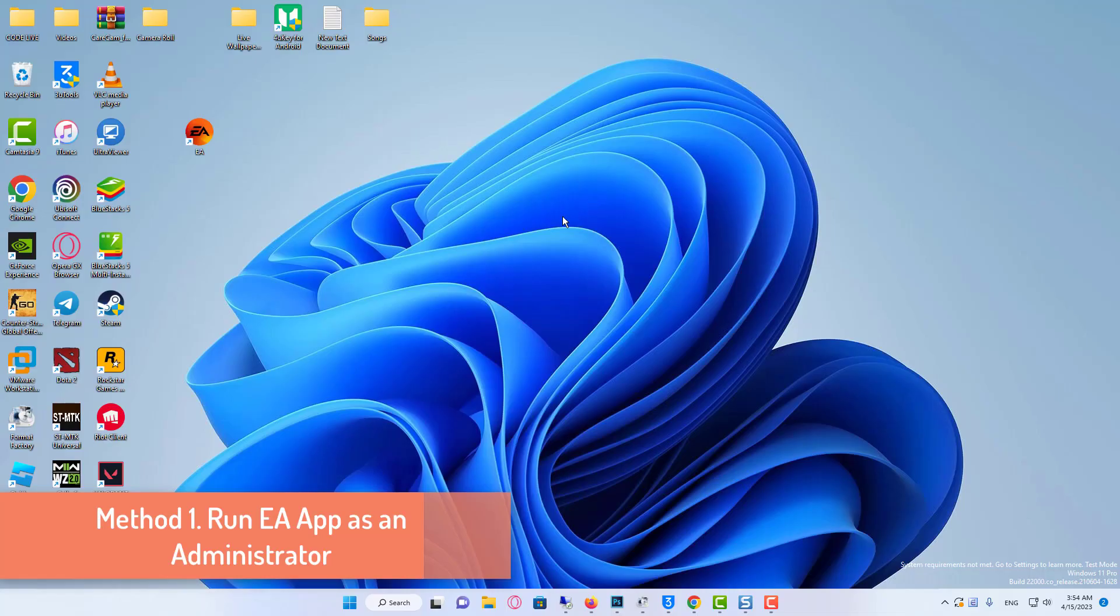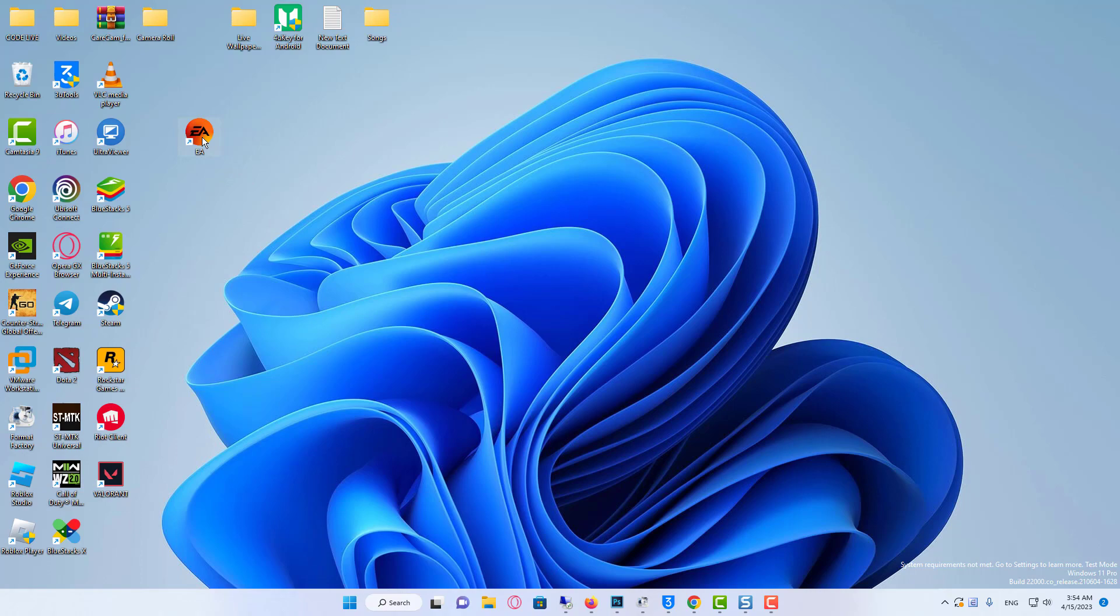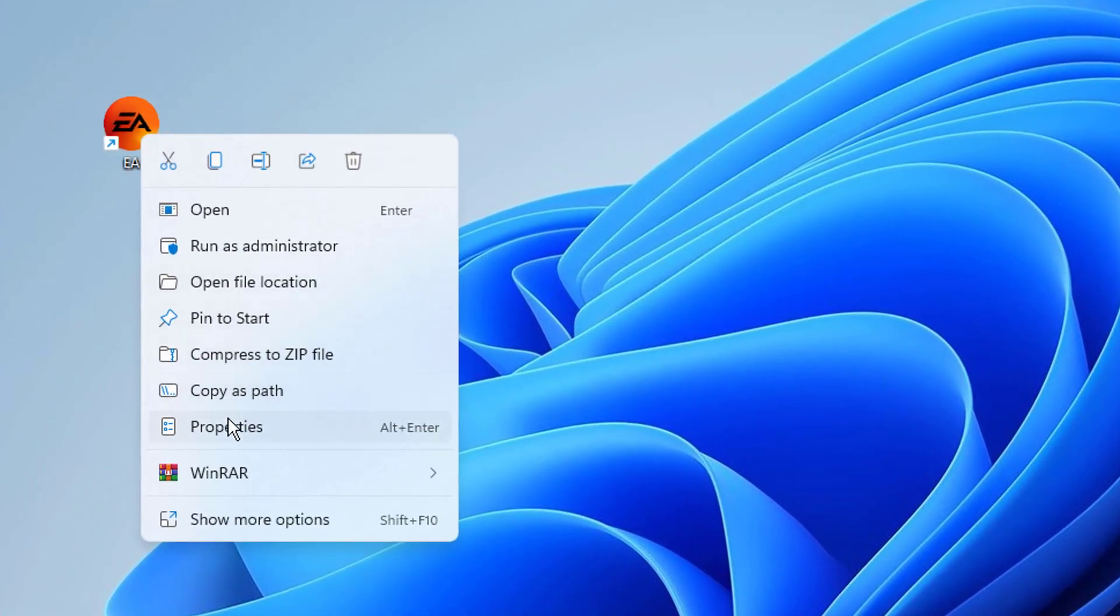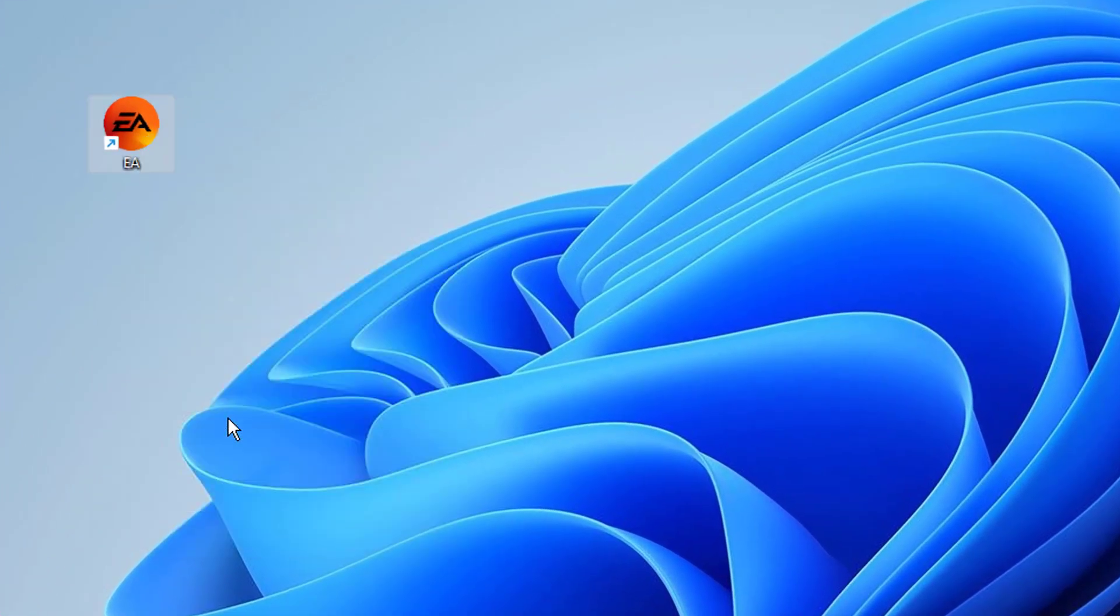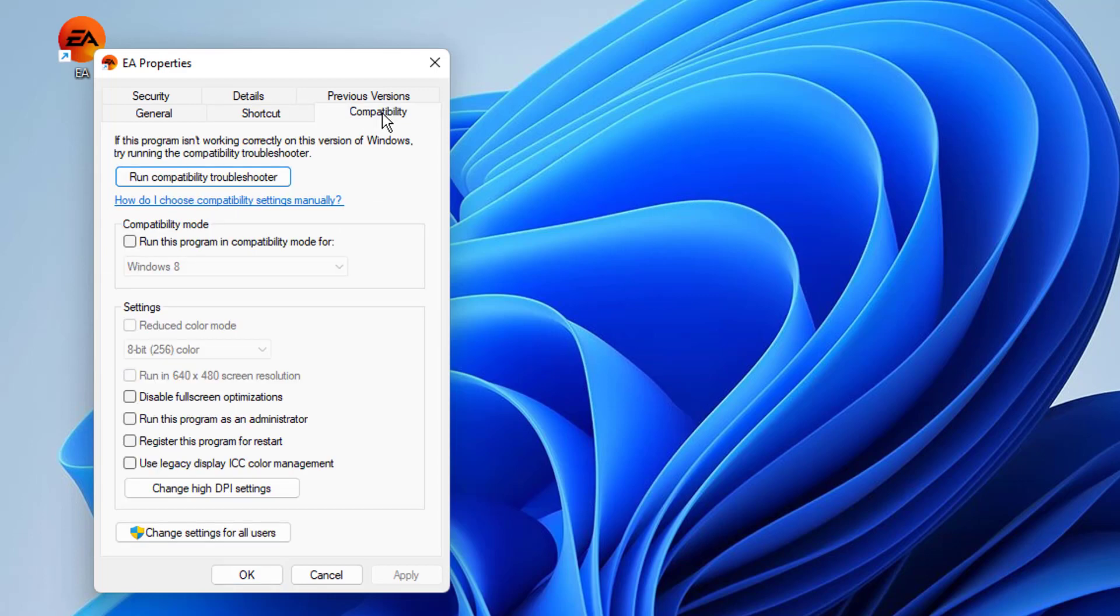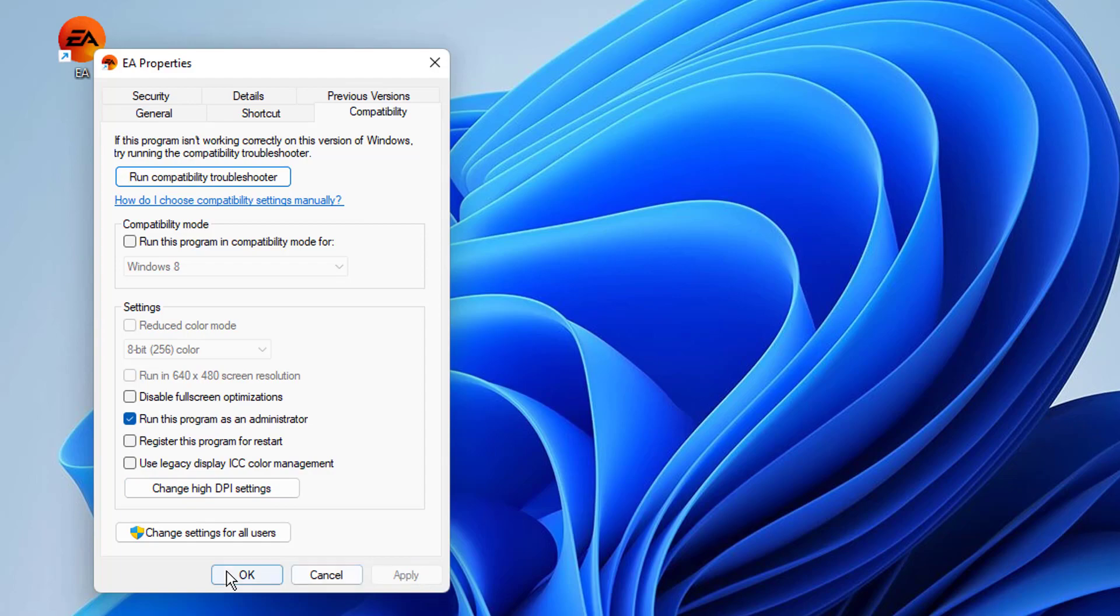Method 1: Run EA app as an administrator. Now make a right click on the EA app. Now choose the compatibility option and scroll down to check boxes. Put a check on the option Run this program as an administrator. Go select apply and then press ok.